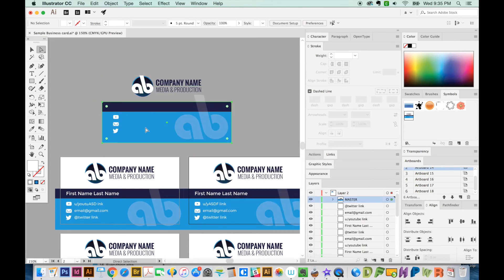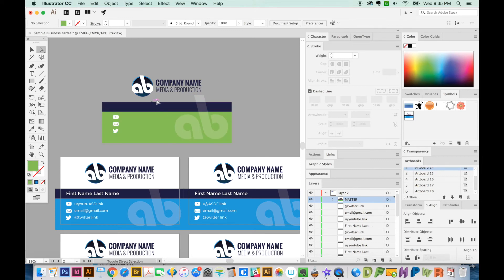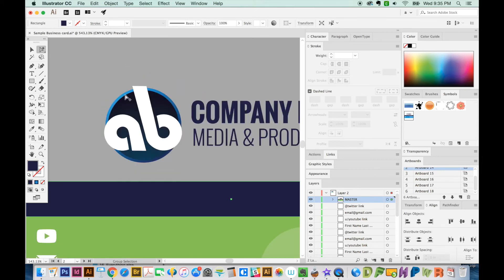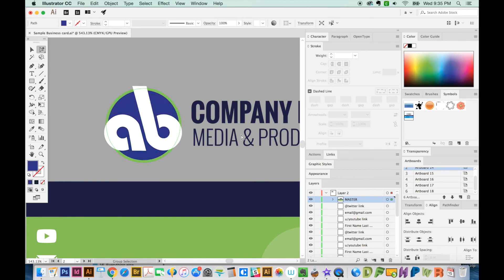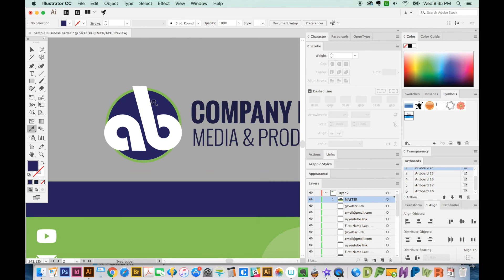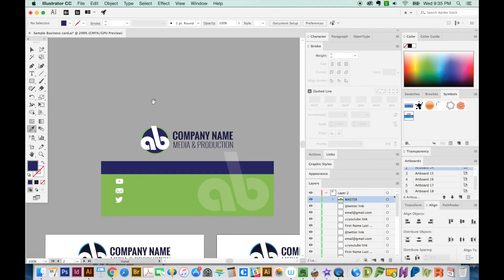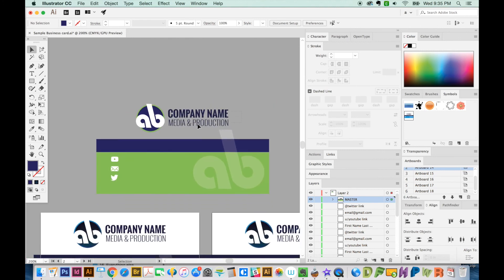And then we can make some changes. Maybe we'll make this green. Maybe I like this green for the outline. And this, that's not a good color. Okay, and we can make this the same color. Okay, so I've made some changes to the colors and things like that.